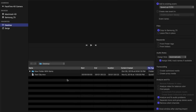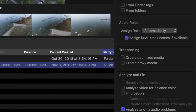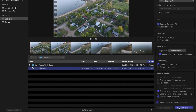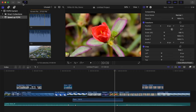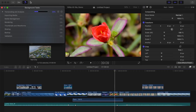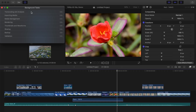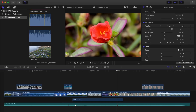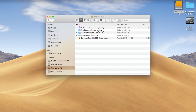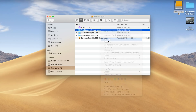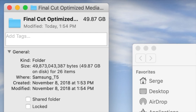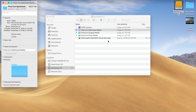When you import your media, you have the option to create optimized media files. This transcodes your video clips into Apple ProRes 422 files, which are much more suitable for editing. These files provide better performance, faster render times, and better color quality. The downside of optimized media is these files can get very large and quickly eat up your hard drive space. So if disk space is a concern, check out the next option.